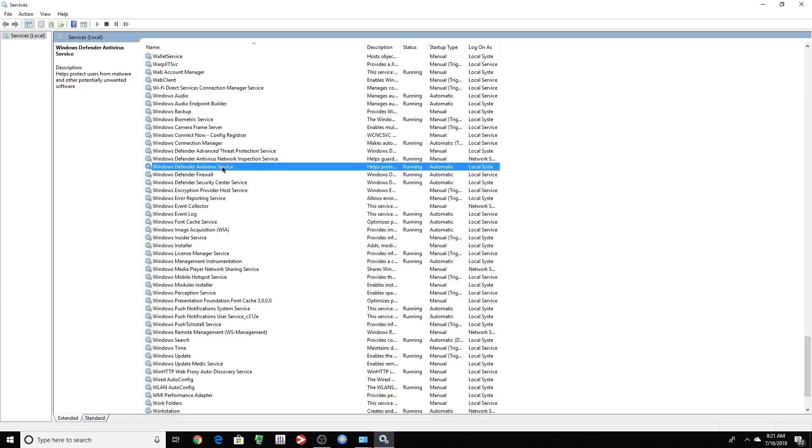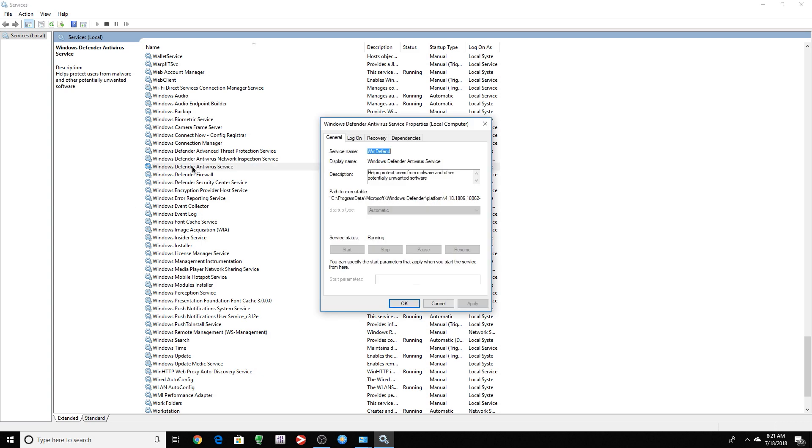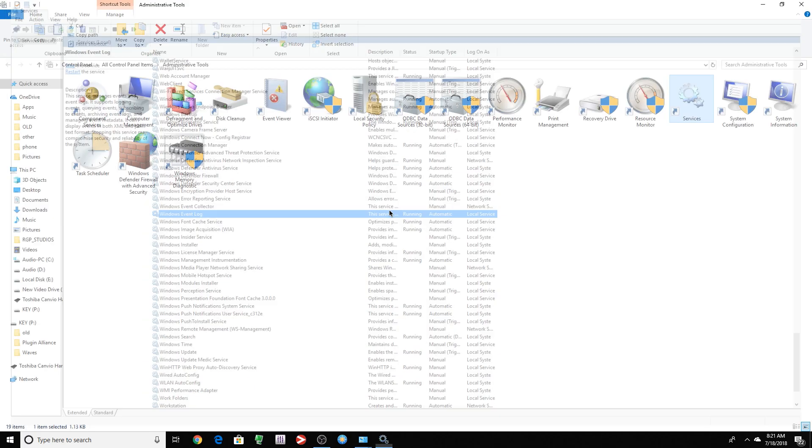Same thing for the Defender service. So if we click that, you can't even change the startup type. They're forcing you to keep it on. But let's get rid of all of this.